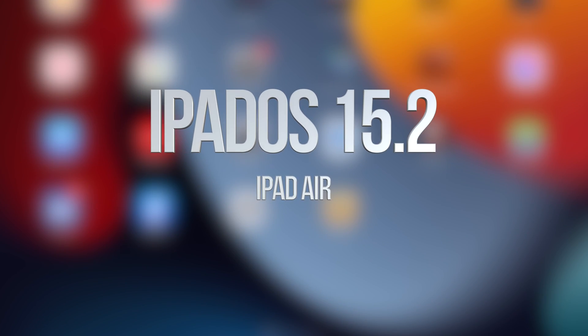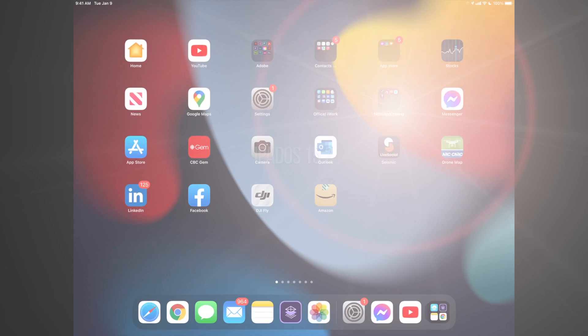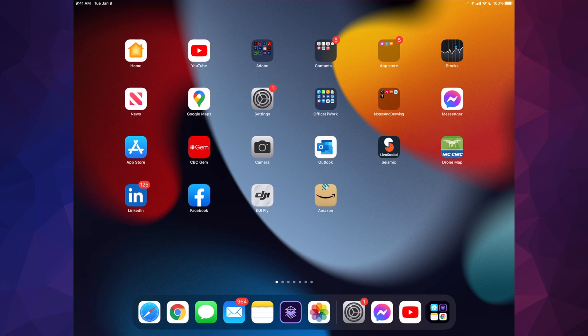Hey guys, in today's video we're going to be updating your iPad to the latest iPad OS. So let's get started.